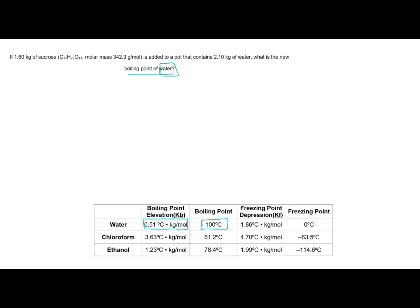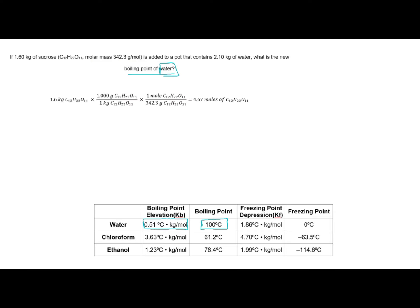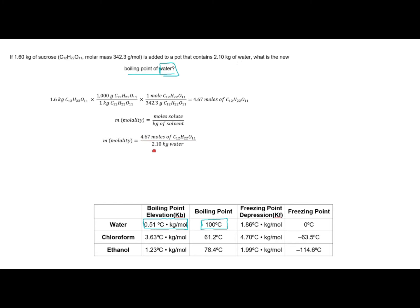We are going to need the concentration of our sucrose in molality. First, I'm going to convert 1.6 kilograms of sucrose into moles. Starting with 1.6 kilograms of sucrose, I convert to grams, then use the molar mass to convert to moles, giving me 4.67 moles of sucrose. Using the molality formula — moles of solute divided by kilograms of solvent — I have 4.67 moles of sucrose and 2.1 kilograms of water, so my molality is 2.23.